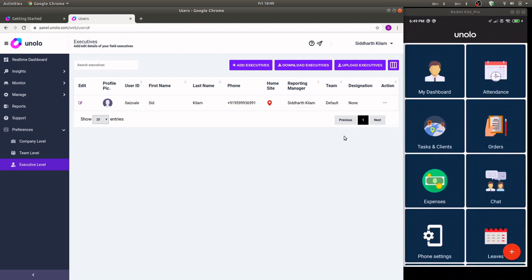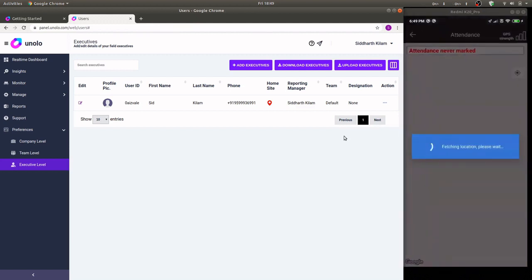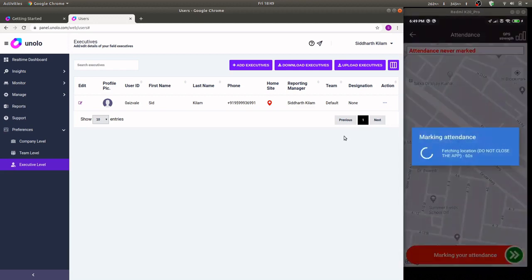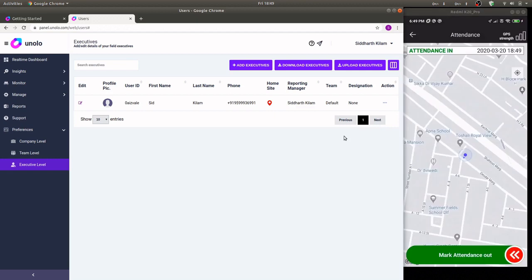To begin with when they're starting the day all they have to do is click on the attendance button and mark in their attendance. As soon as they mark in their attendance, their attendance and the location data will be pushed real-time to our admin panel.